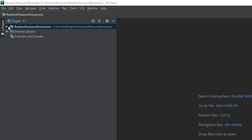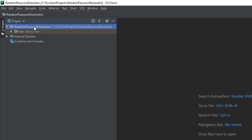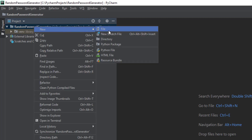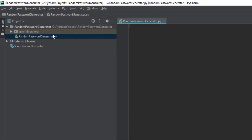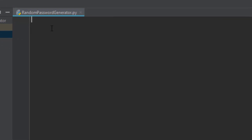To get the scripts so we can type, we're going to expand this and then right-click, click New, and then use Python File. Right-click on the random password generator folder to get the Python file. We're going to rename this Python file 'random password generator' and click OK. This is basically the project folder and this is the file inside the folder.